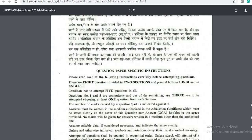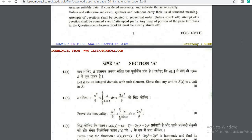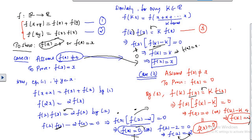In this video we have already solved one problem on the 2018 question paper. Now I'm going to solve the 1b problem, which requires us to prove the inequality that the value of the integral of x/sin(x) from π/6 to π/2 ranges from π²/9 to 2π²/9.